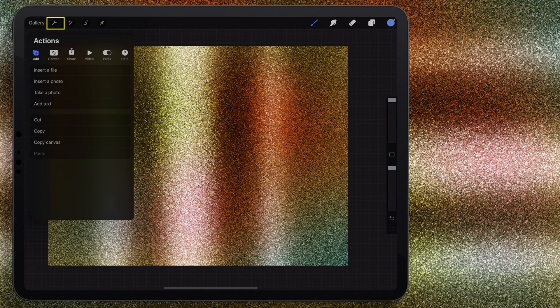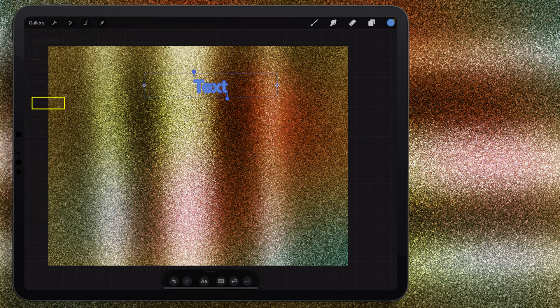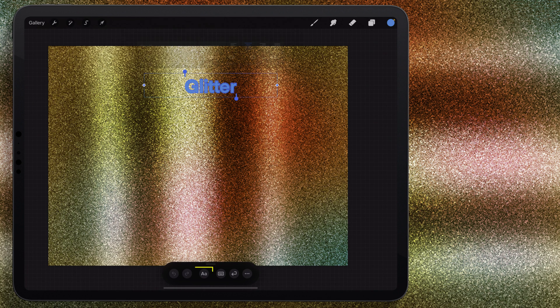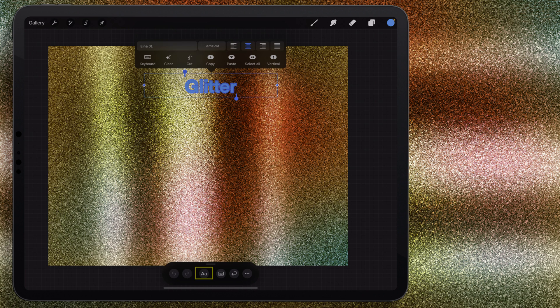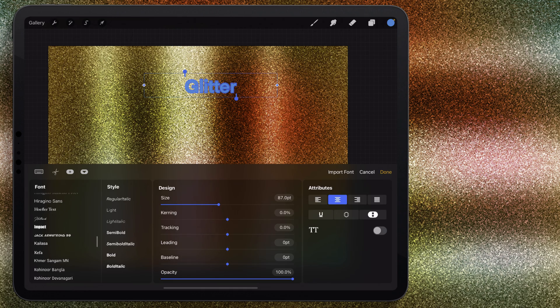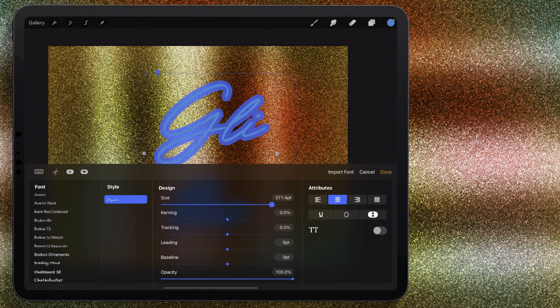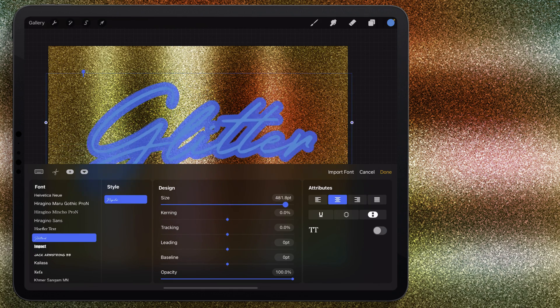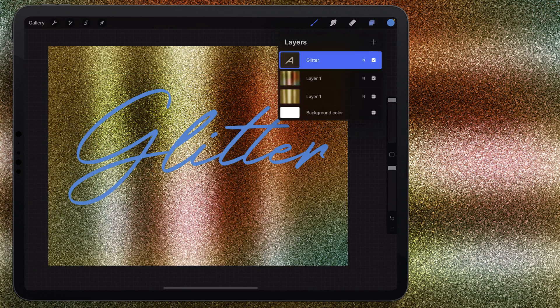I think I'm going to add a text layer. I'm going to come over here to the little wrench and I'm going to choose insert or add text. I'll just type out a word. Let me click on that now that I have that whole thing selected and just choose a different font. I'll use this font and I'm going to bring it way up.